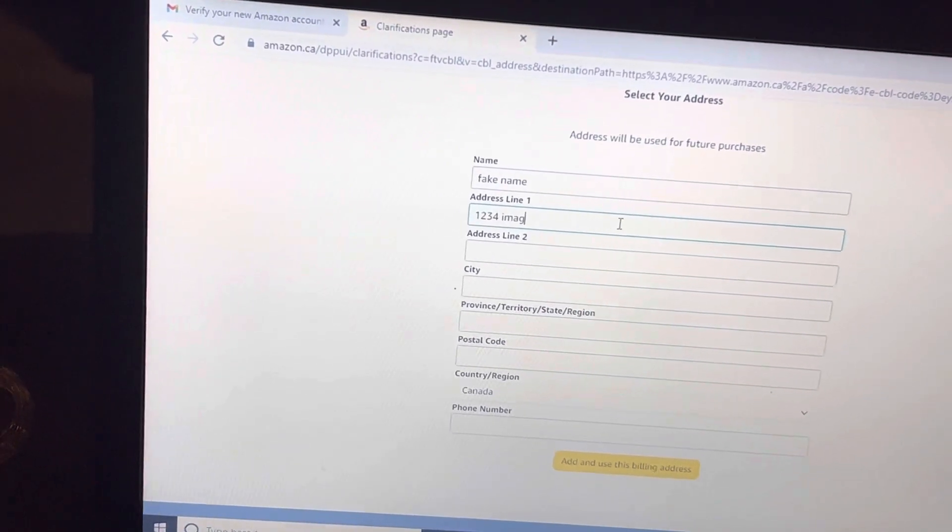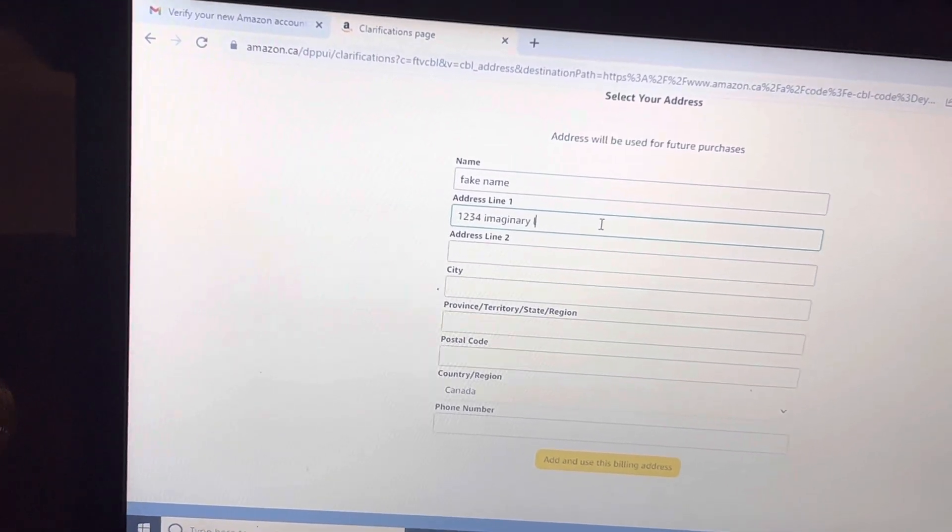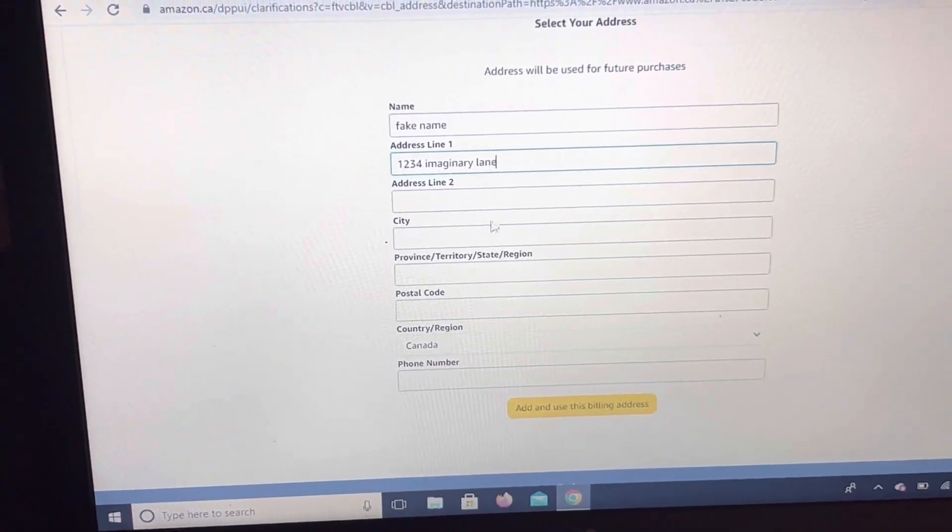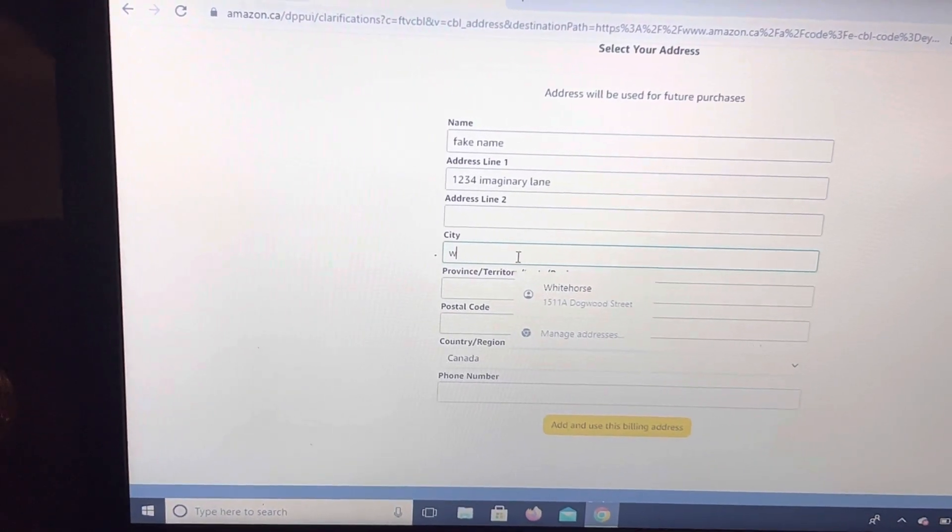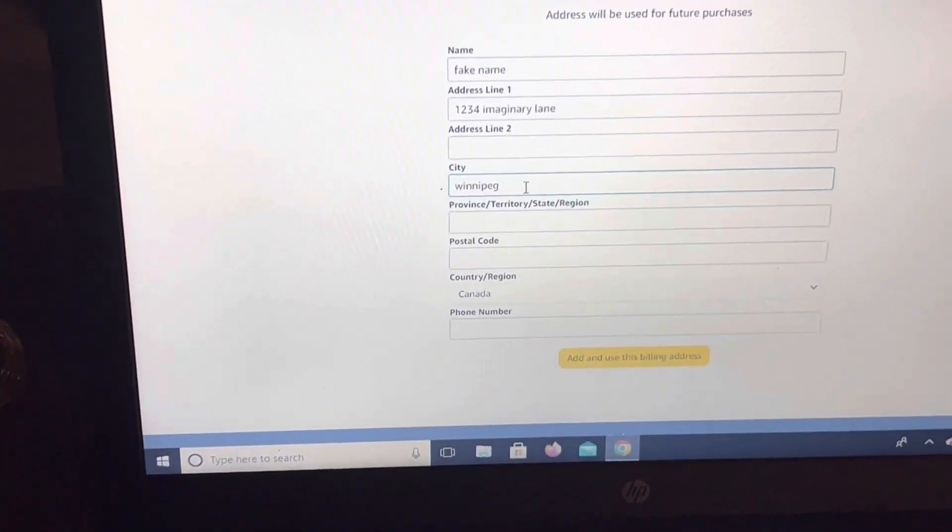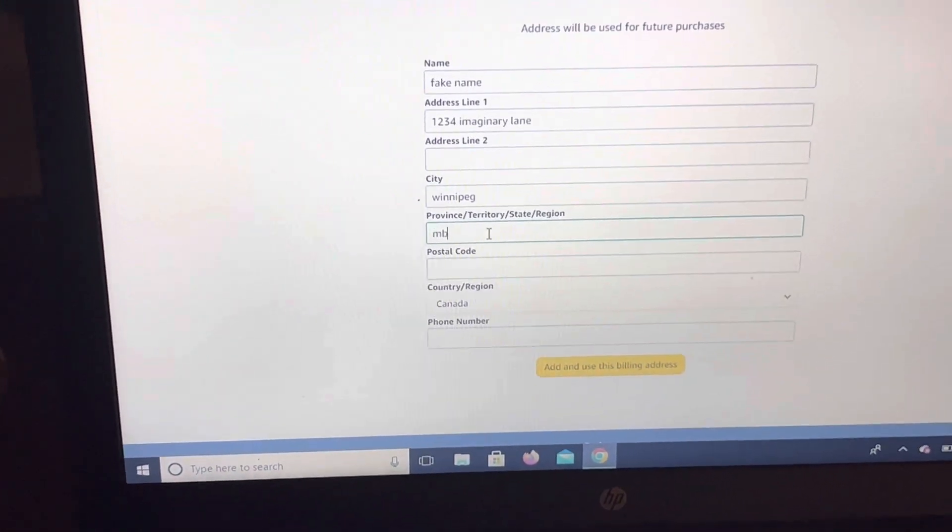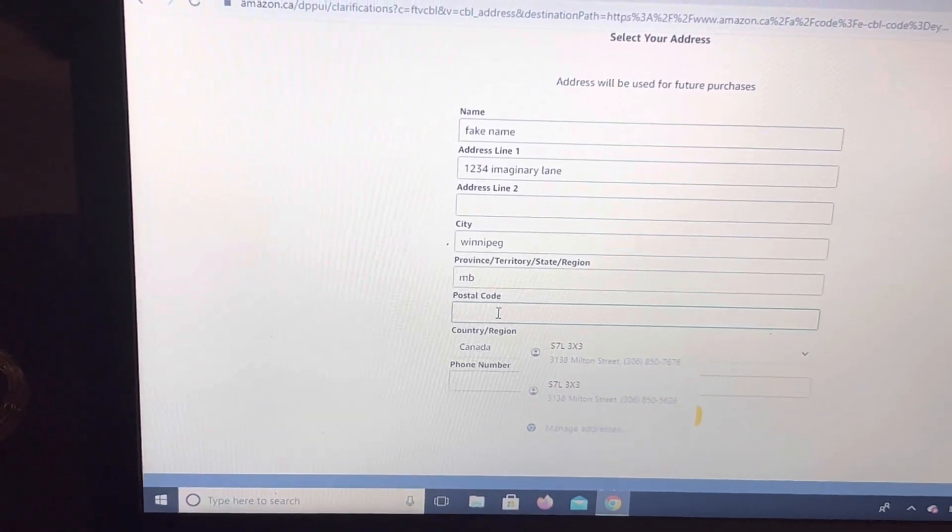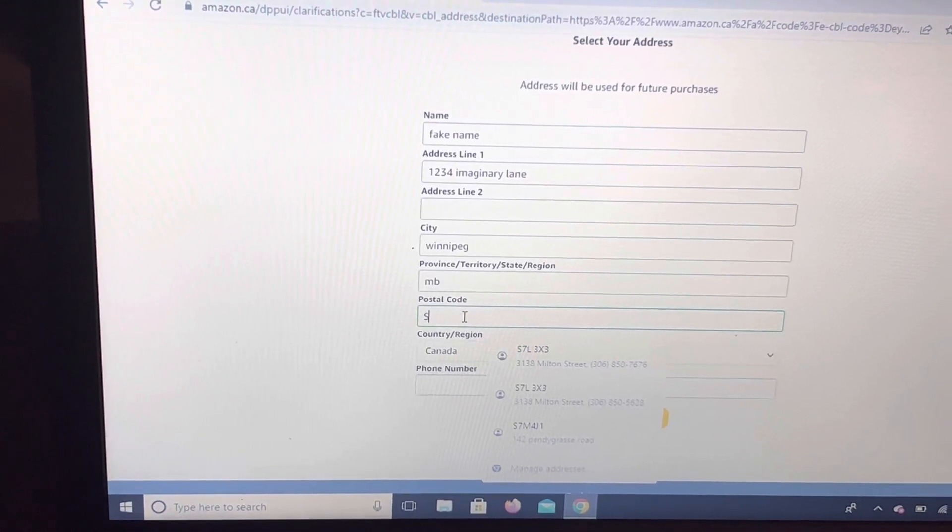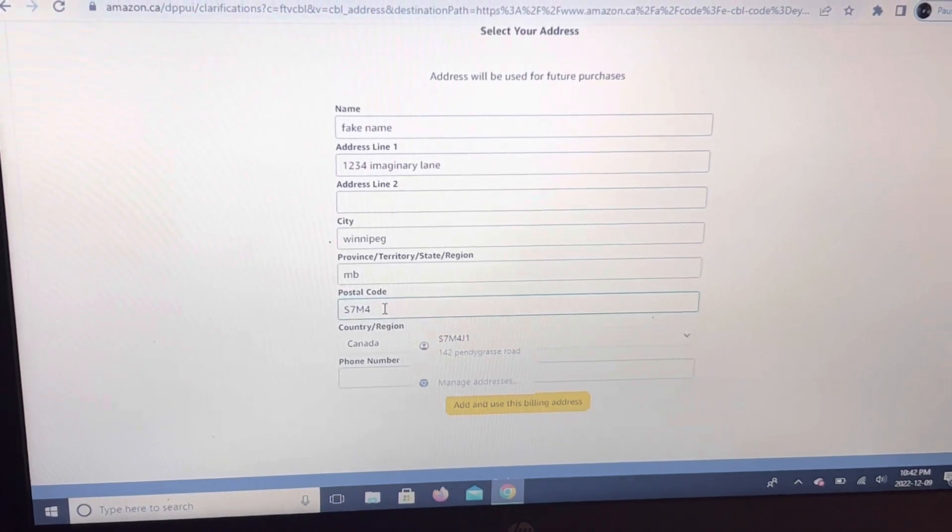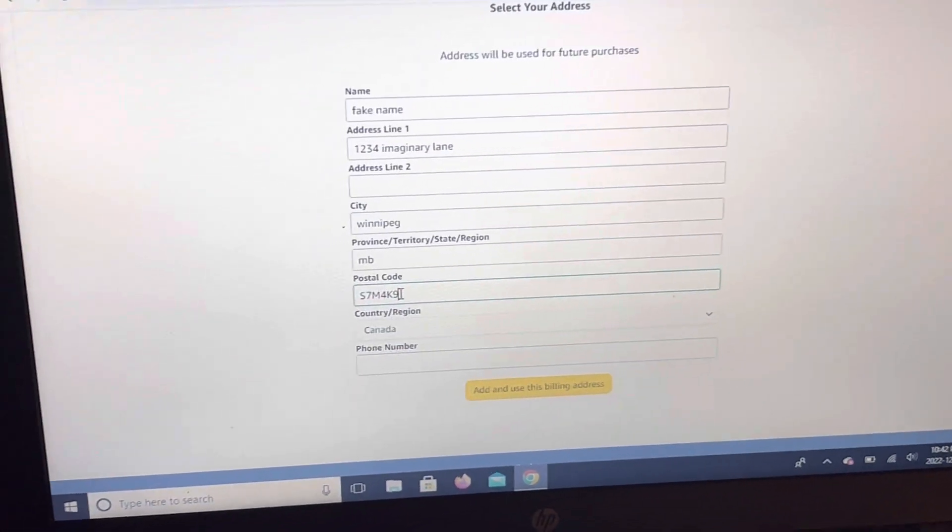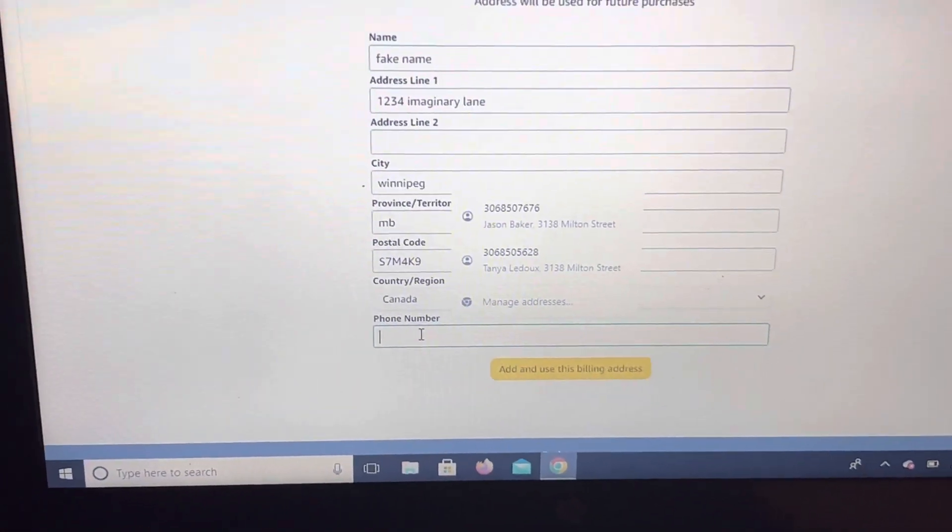Imaginary Lane. City. And it also needs a phone number on file with your billing address.